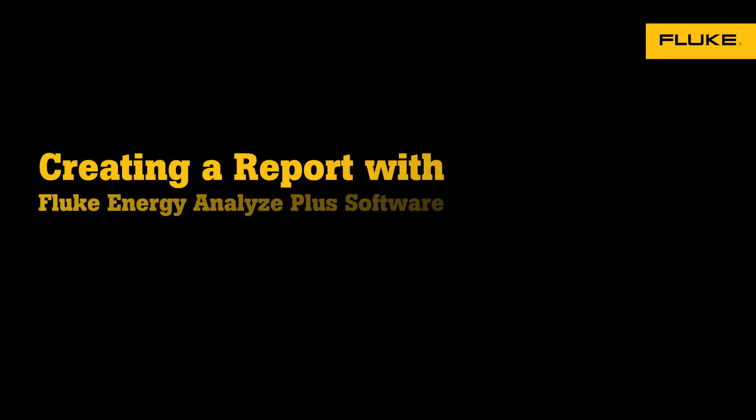In this video we'll look at the reports tab in the Fluke Energy Analyze Plus software. First click on the reports tab.